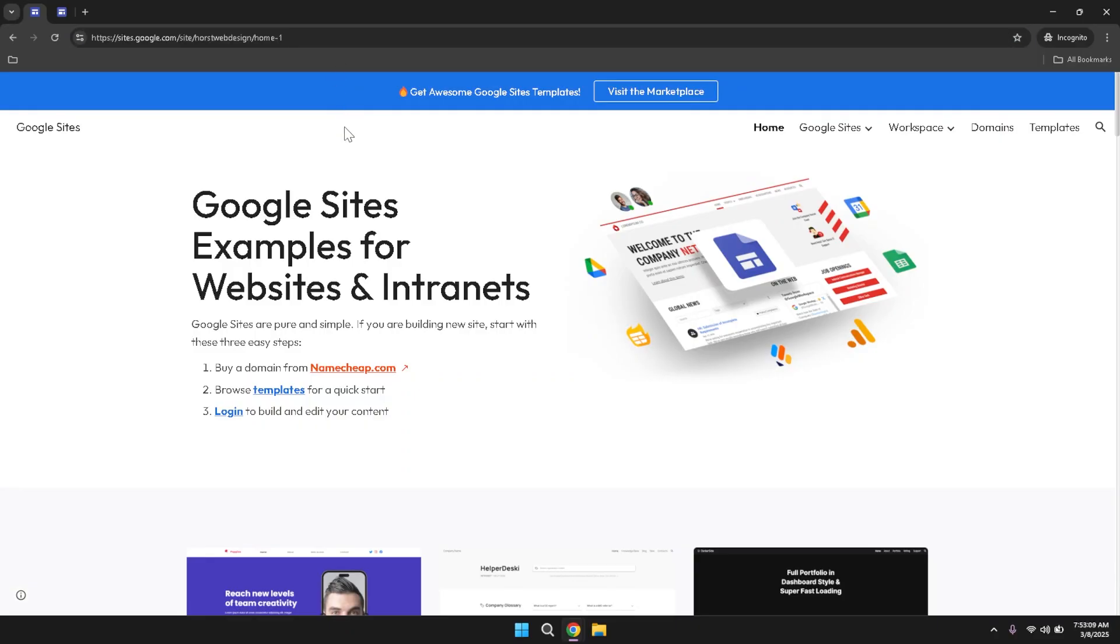Once you're on the Google Sites page, you'll see a clean and user-friendly interface designed to help you create your website with ease.